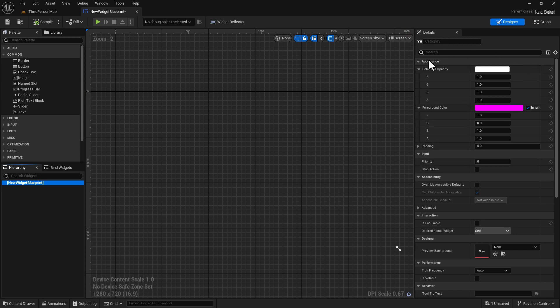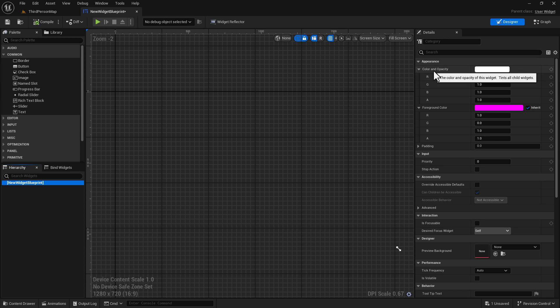This was very confusing to me and I haven't been able to find much documentation about it. Everything I'm sharing are things I've discovered through experimentation. The first thing I'd like to talk about is Color and Opacity. If we hover over it, it says 'the color and opacity of this widget tints all child widgets' — it's interesting that it says 'tints' and not 'colors' all child widgets.